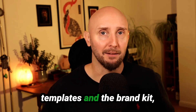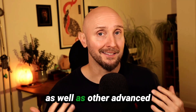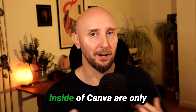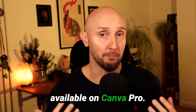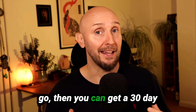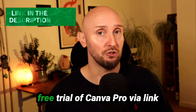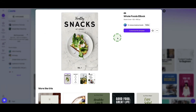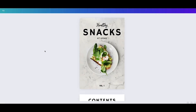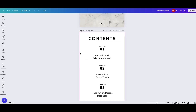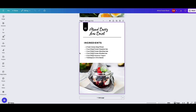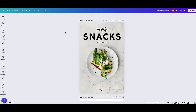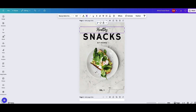Canva's premium templates, brand kit, and other advanced AI tools are only available on Canva Pro — you can get a 30-day free trial via the link in the description. Once you've chosen your Canva template, click the 'Customize Template' button and this will bring the template into the Canva editor. When it comes to designing the front cover, you can easily edit any of the text and swap it out for your own.